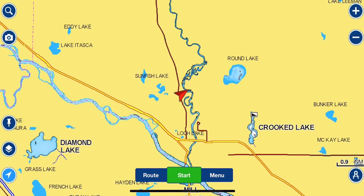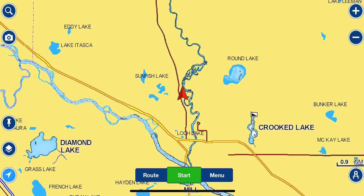I want to take a few minutes to talk about this Navionics app for your smart device and apply it to ice fishing. We've all used these Navionics apps now. I'm going to talk to you about how these things work and help you understand the power of this app, especially for an ice angler.